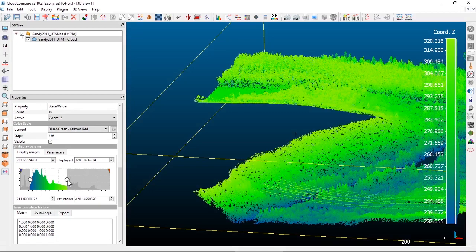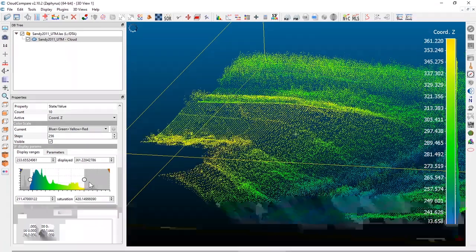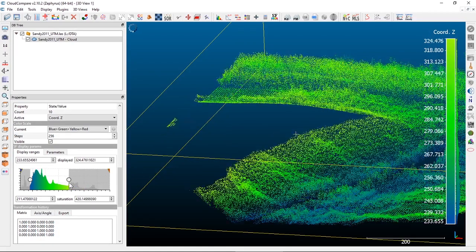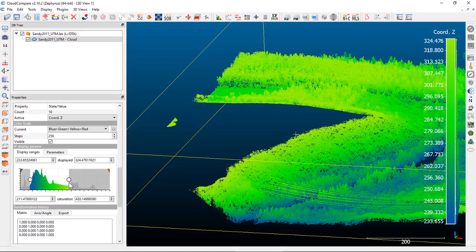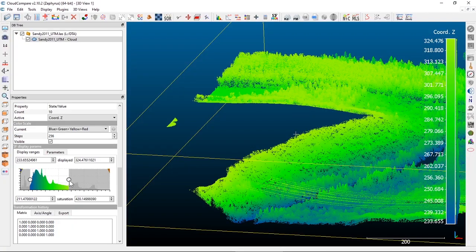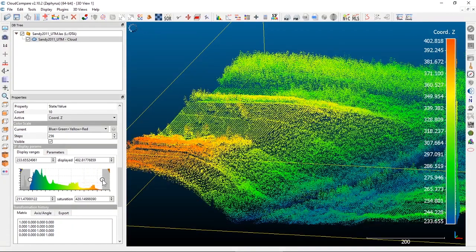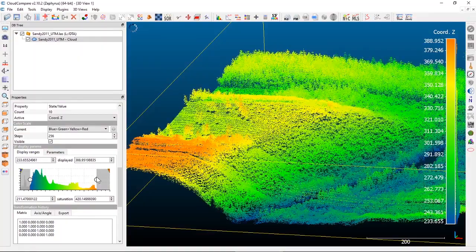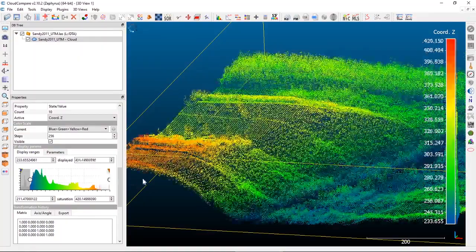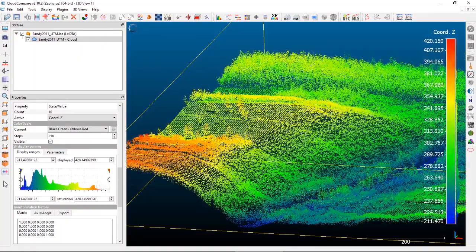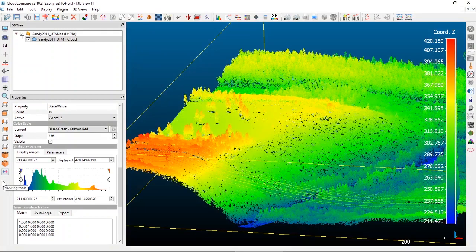This can be useful if you've got a noisy dataset or there are specific elevations you don't care about — you can just not display them completely. In the next video we'll talk about extracting or clipping them out entirely. To get back to the default display, just pull those two handles back out to the right and left and you've got all your data back.